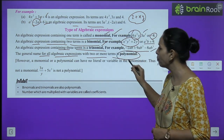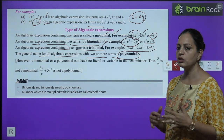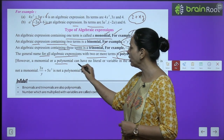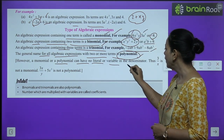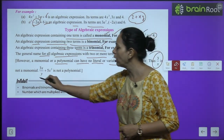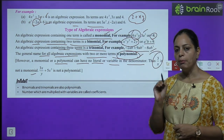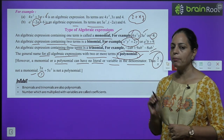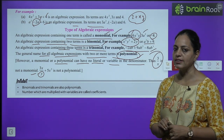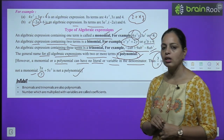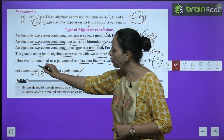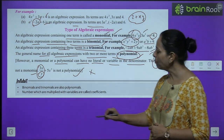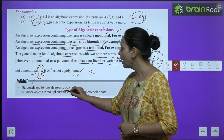The general name for all expressions with two or more terms is polynomial. However, a monomial or polynomial cannot have a variable in the denominator — so 3/x is not a monomial, and an expression with y in the denominator is not a polynomial. Numbers can appear in the denominator, but variables cannot.